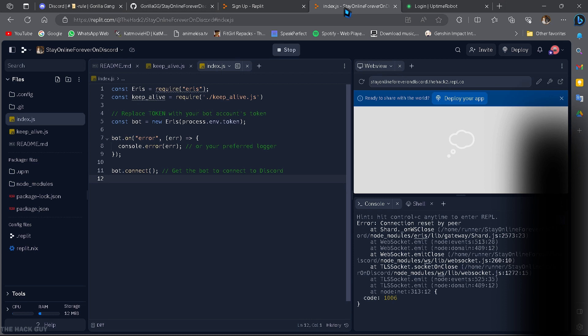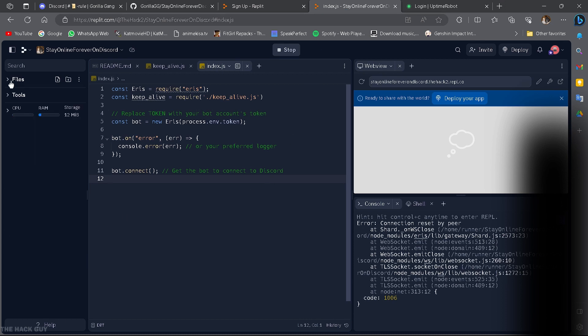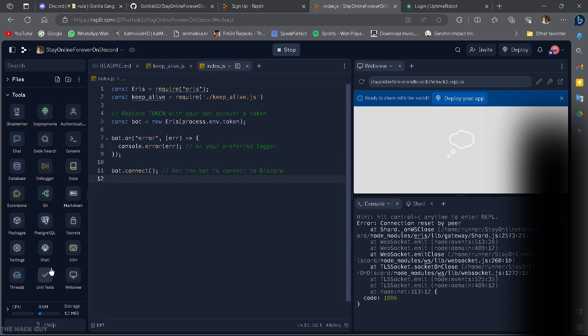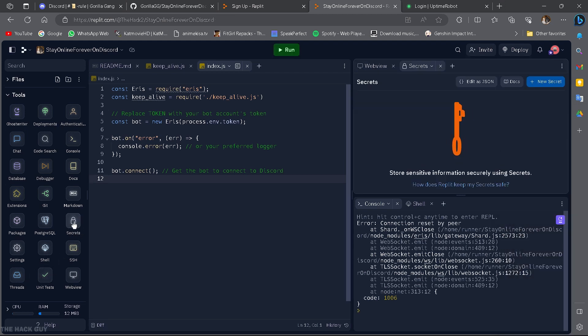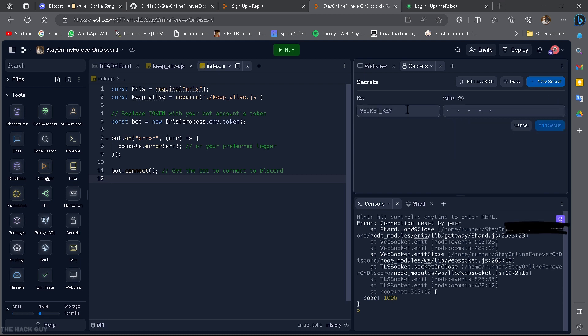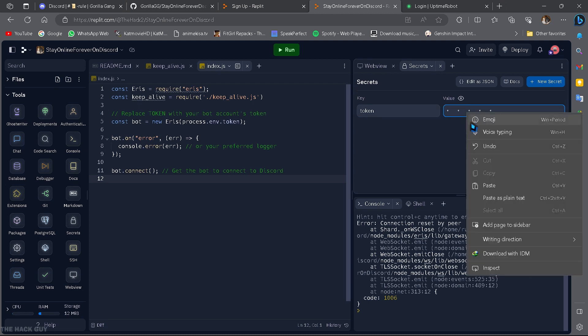Now, head back to Replit and go to the secrets section. Enter token as the key parameter and paste the token you just obtained as the value. Don't forget to click add new secret to save it.